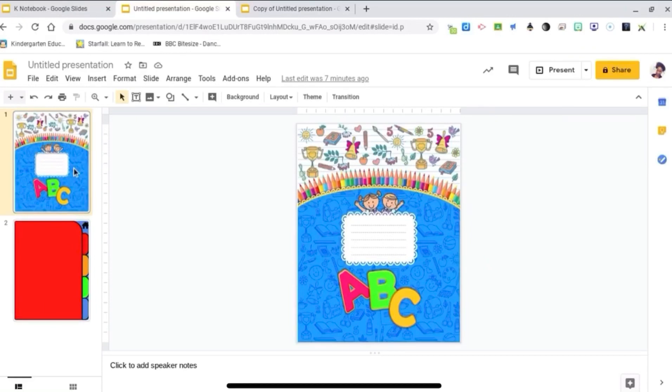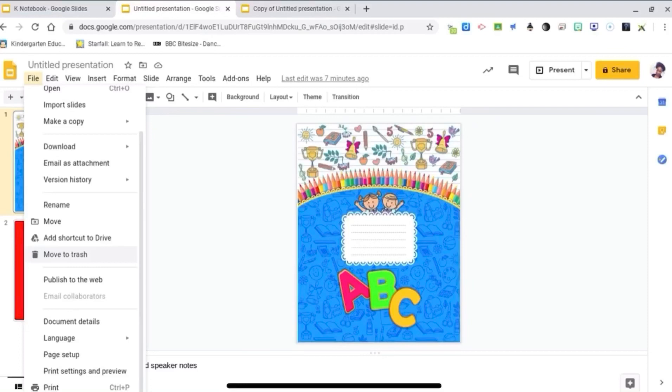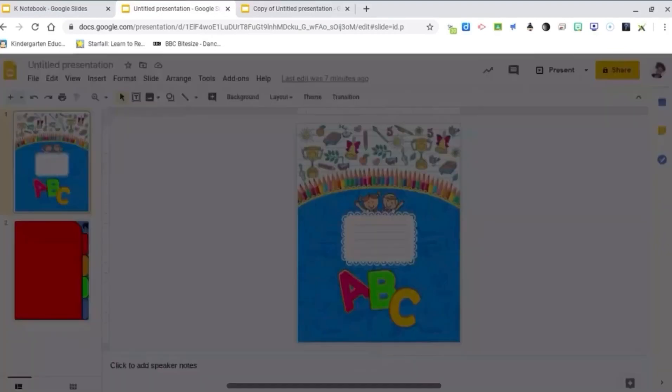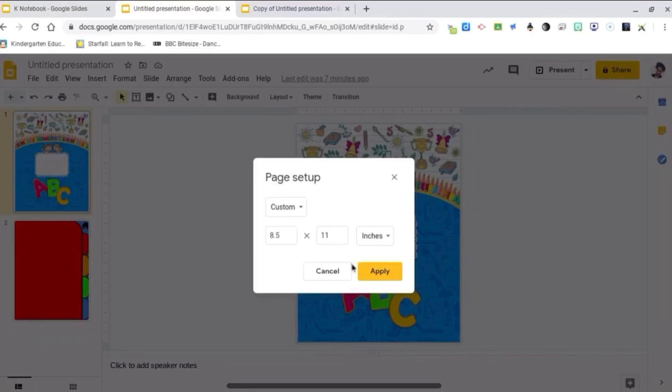To start off, I changed the page size. I went to File, Page Setup, and under Page Setup I went to Custom and changed it to 8.5 by 11 inches.